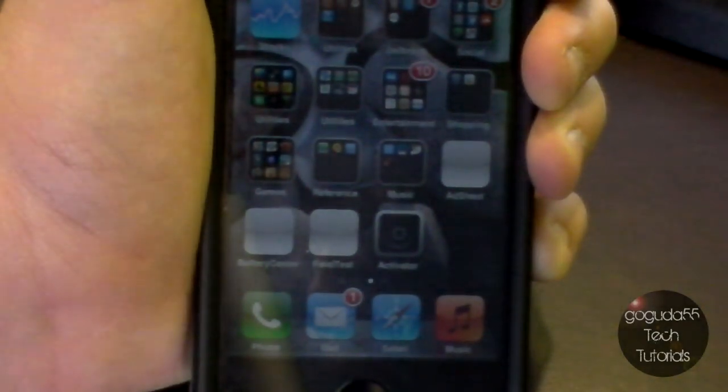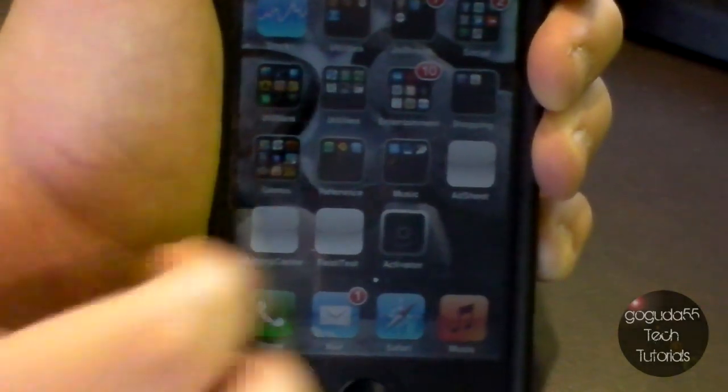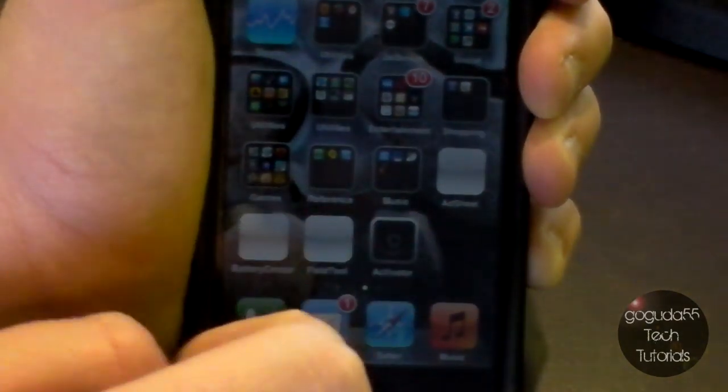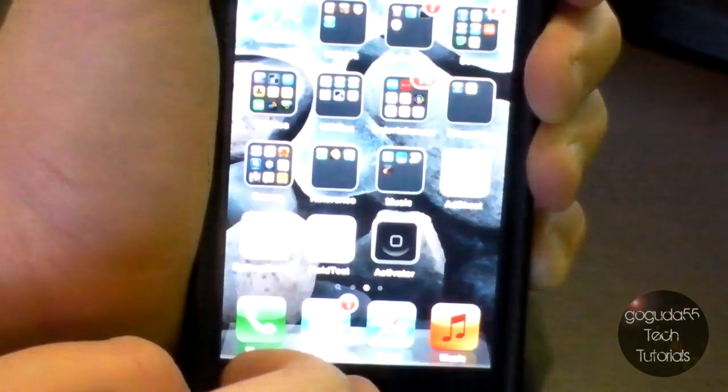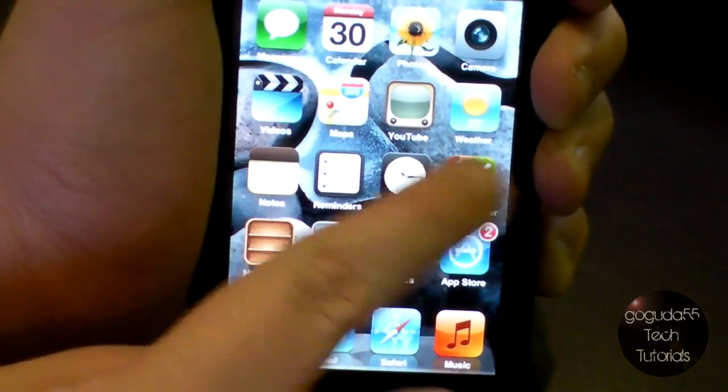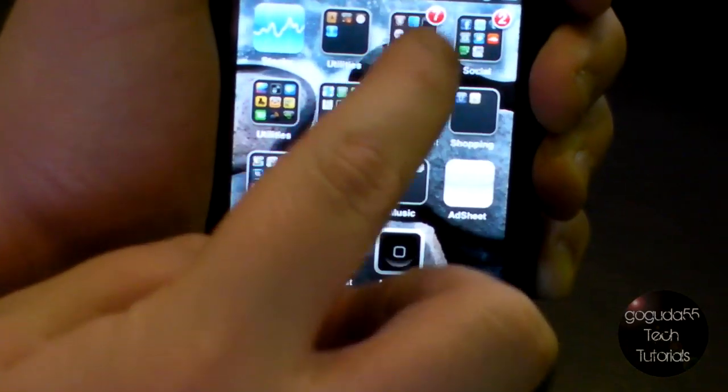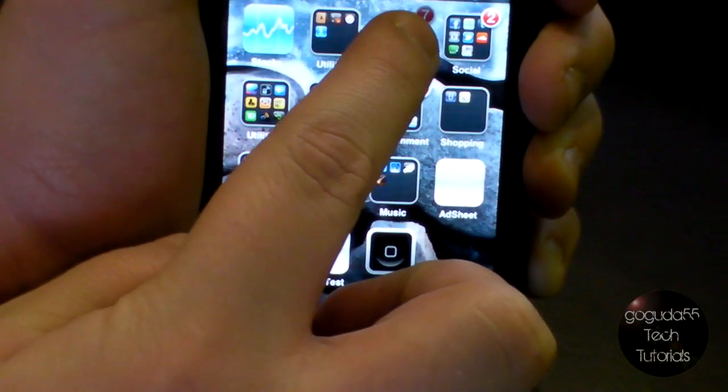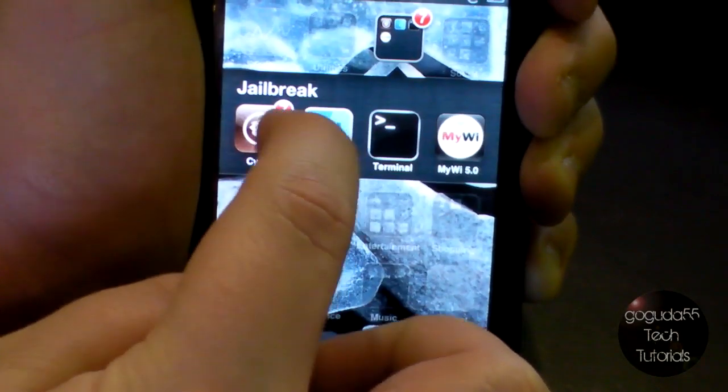This will change the font of everything on your device, but it is definitely reversible. The first thing that you're going to want to do is go ahead and open up Cydia.